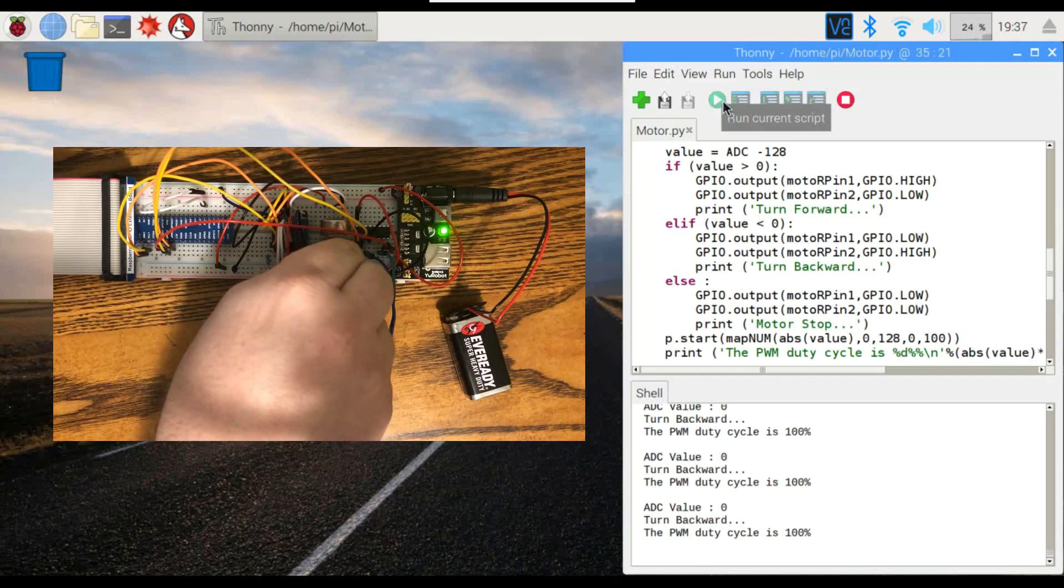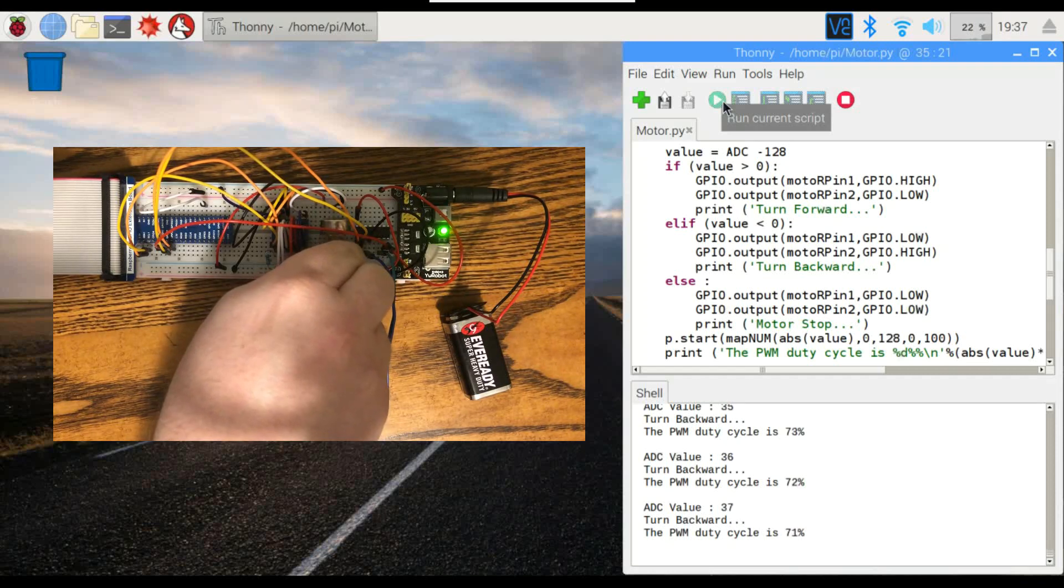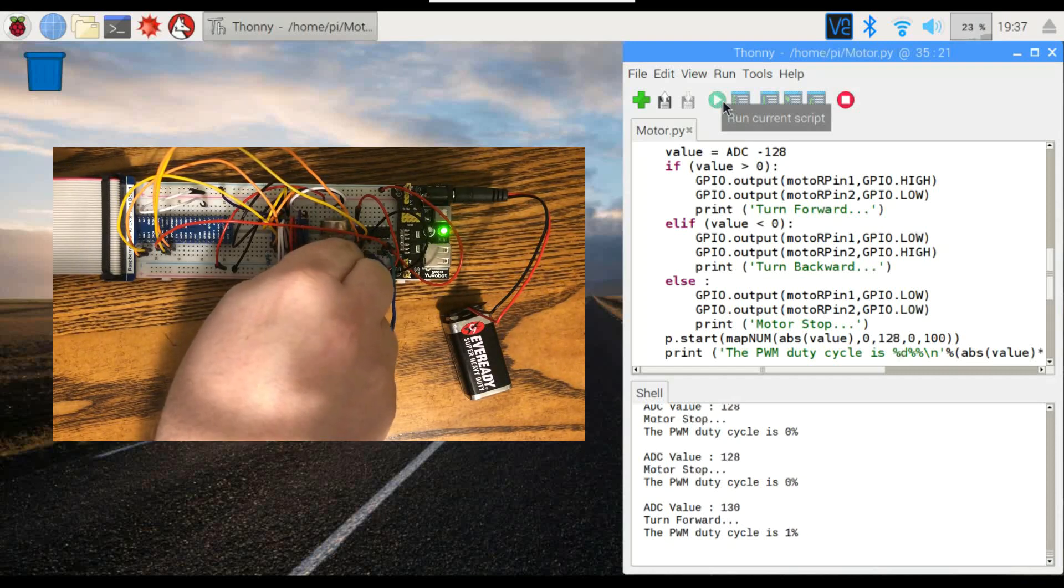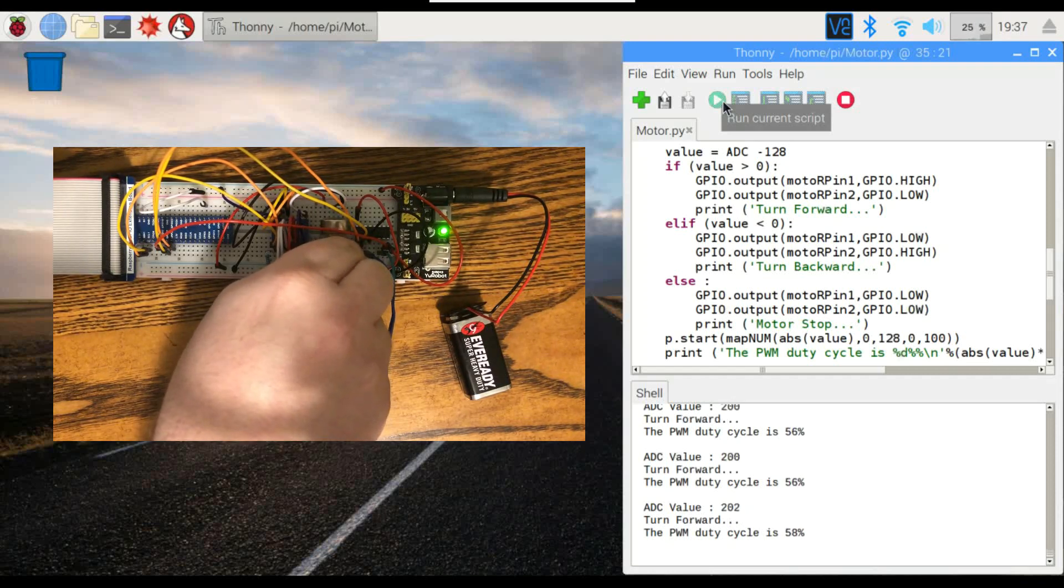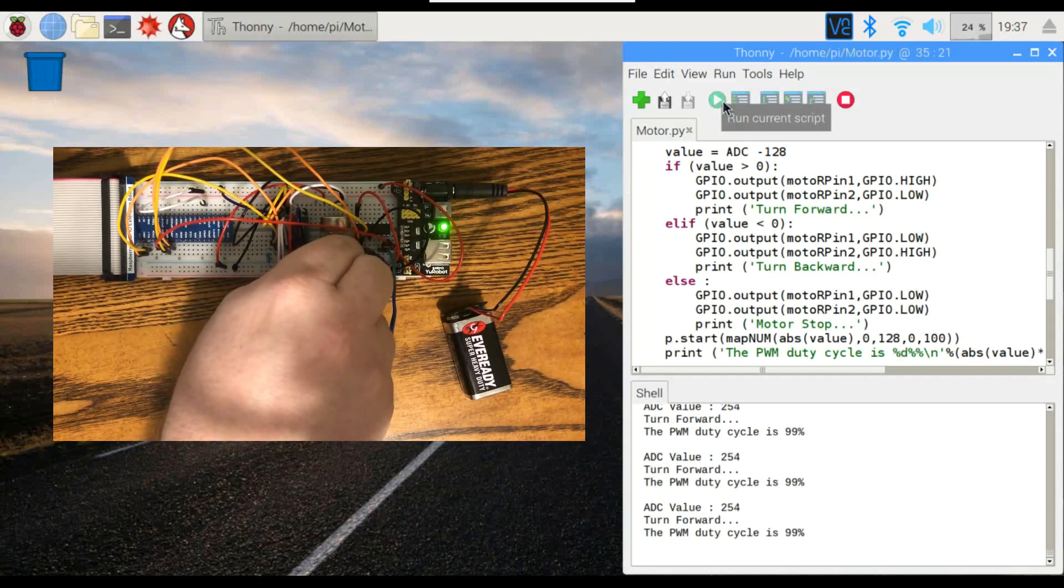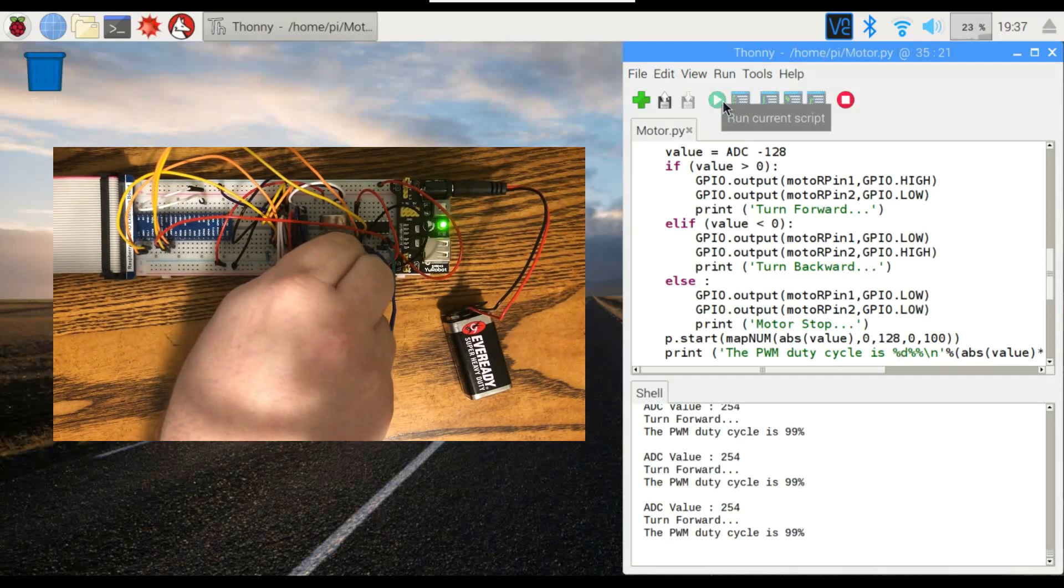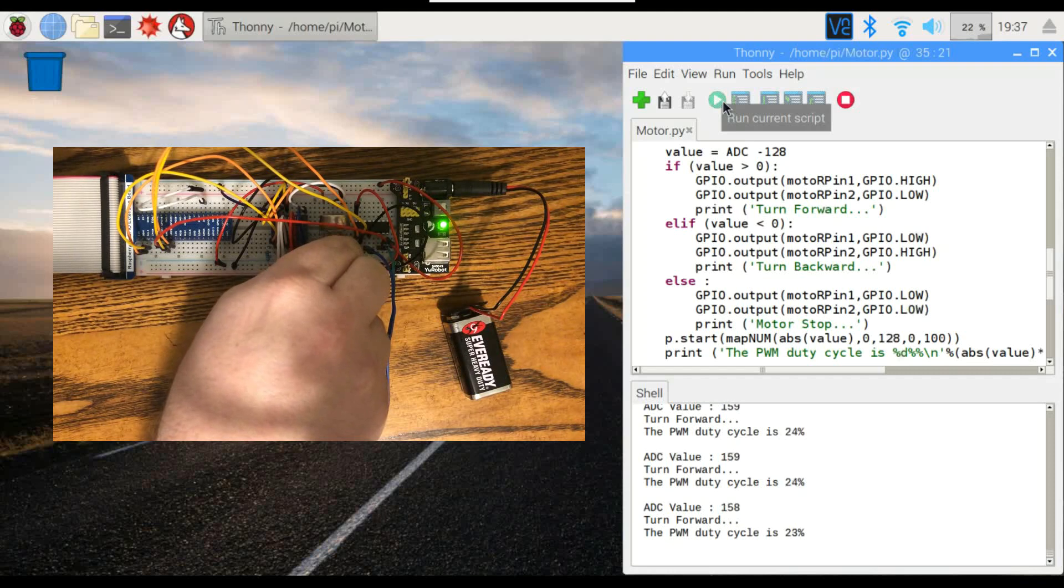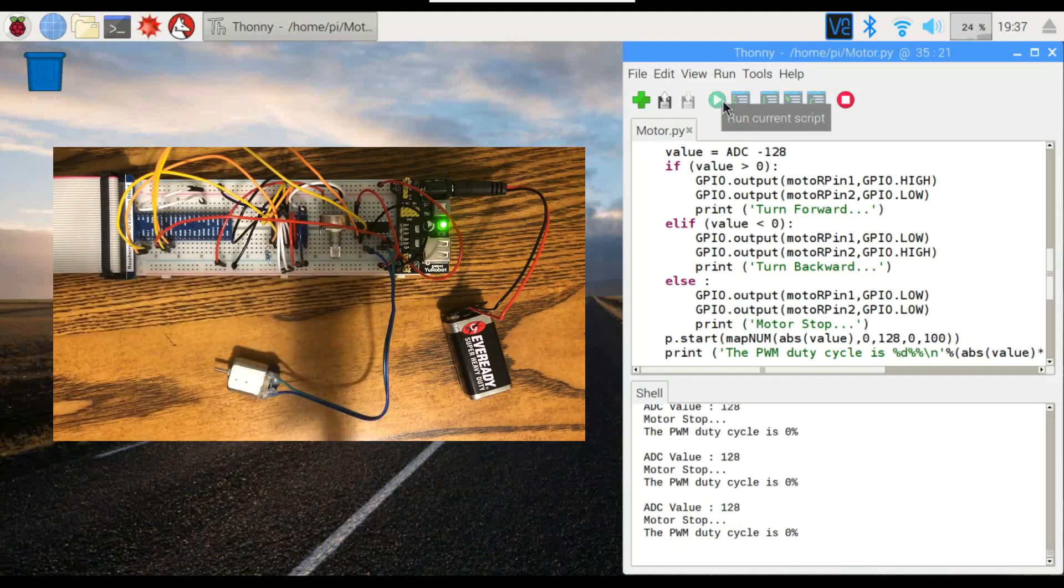So if we turn it to the right, you'll see the duty cycle. Turn it the other way, and it moves in the opposite direction. And then back to the middle. That's all there is to it.